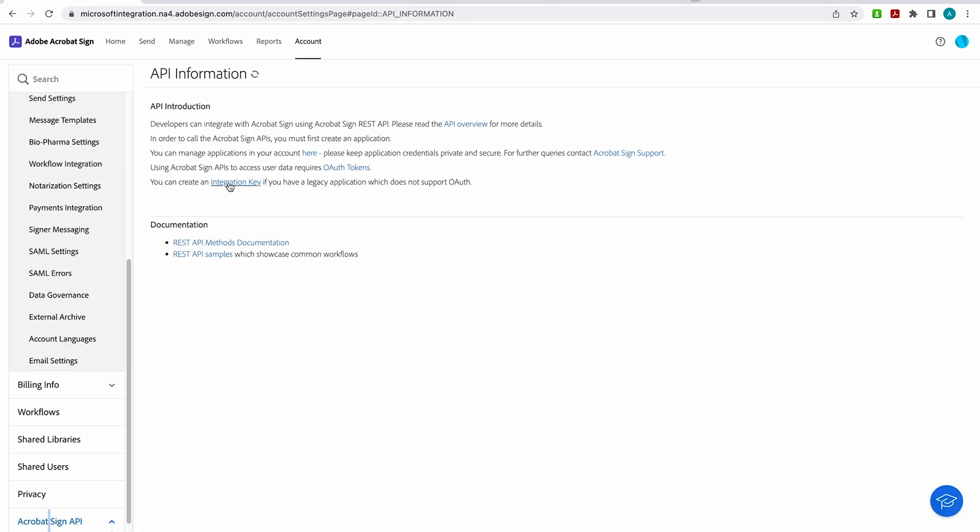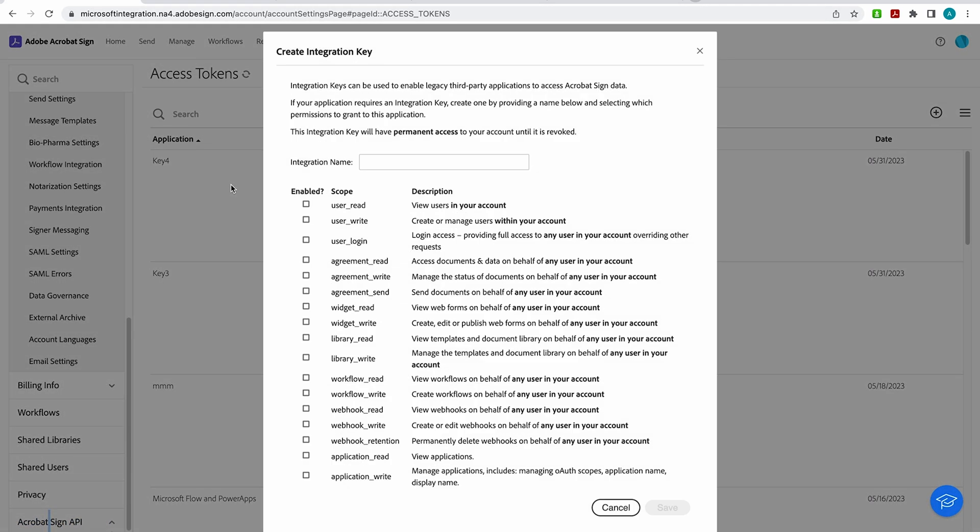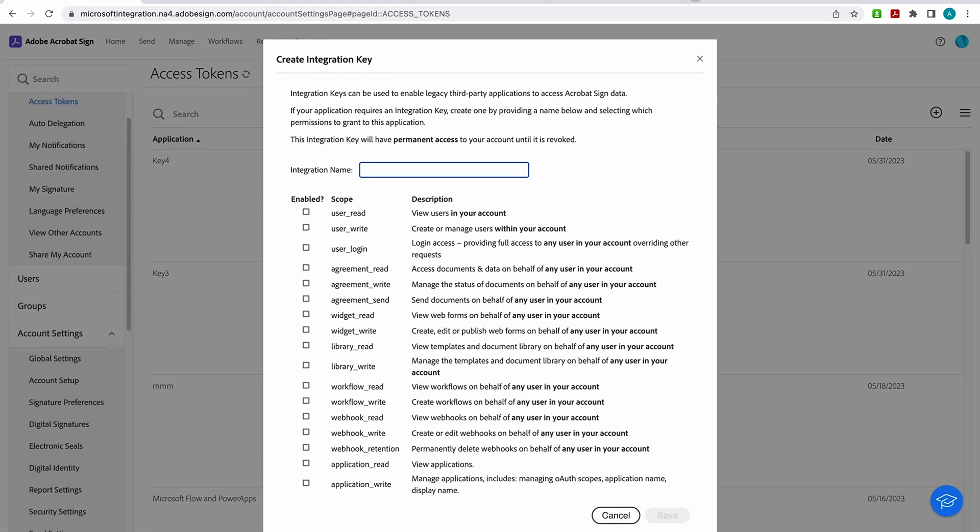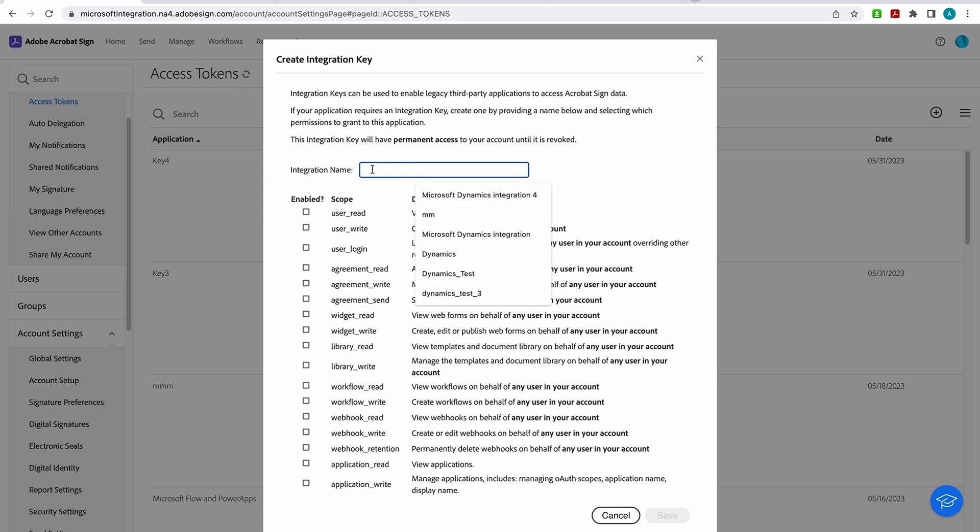Okay, moving over here to the integration key. You can also create integration keys here. And these can be used to enable your third-party applications to access Acrobat Sign. So here you can select the permissions to grant the application. For example, we have some pre-built integrations with Microsoft that will require this key when you set up those integrations. So it's real quick to make and I'll show you how easy it is.